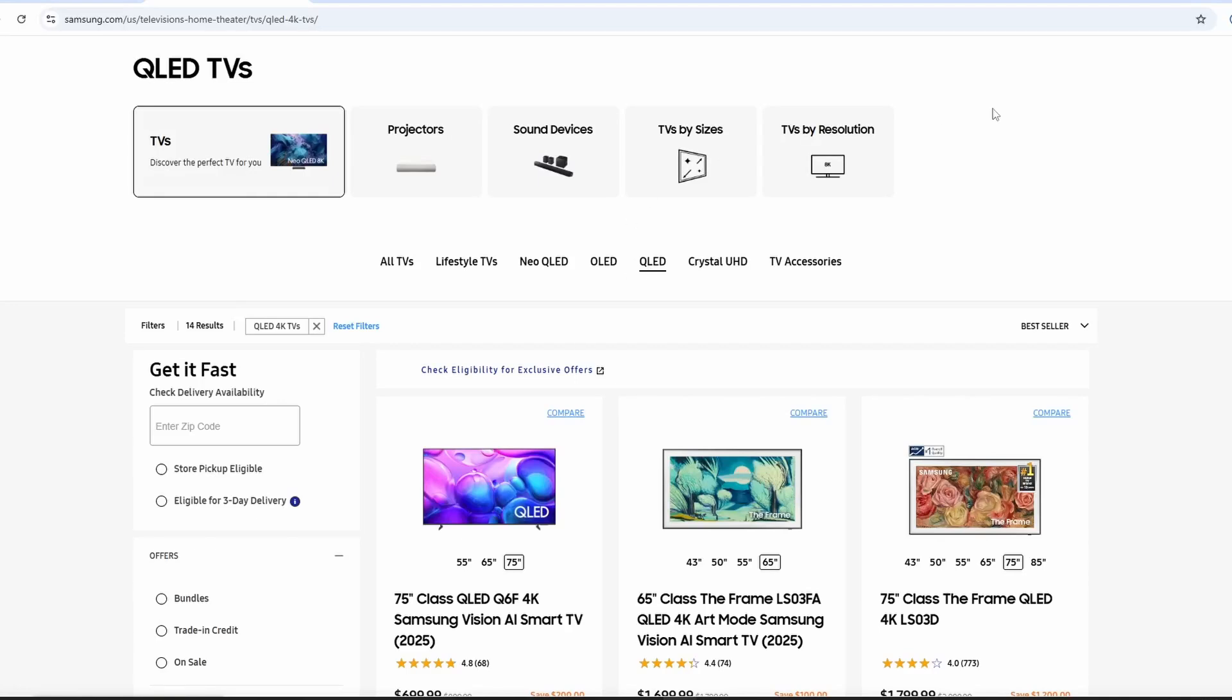Hey guys, welcome back. Are you shopping for a new TV? Then let's break down two popular choices, QLED and Crystal UHD.